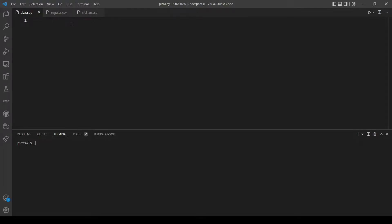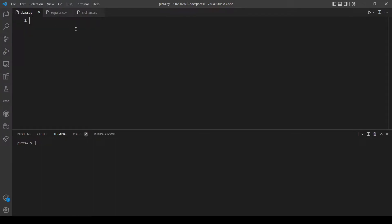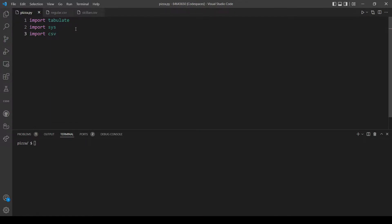Hello and welcome back everybody to another YouTube video. In today's video I will explain and solve problem set 6 'Pizza'. In this problem we want to implement a program that expects only one command line argument — the name of a CSV file in Pinocchio's format — and outputs a table formatted as ASCII art using a package called tabulate. Let's start by importing the package tabulate, and also import sys since we are going to use the command line arguments, and import csv to read the files.